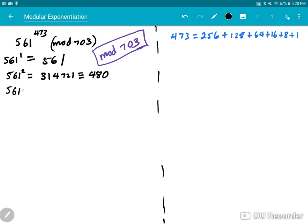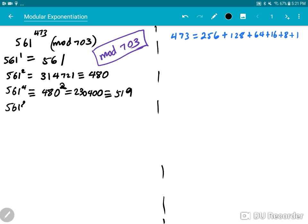Now let's square 561^2 to get 561^4. That's 480 squared, which is 230,400. When you mod it out, you get 519. And now 561^8 is 519 squared, which equals 269,361. Any computer or calculator can do this squaring no matter how large the numbers are — it's a doable process. Mod out 703 from this, and that gives you 112.